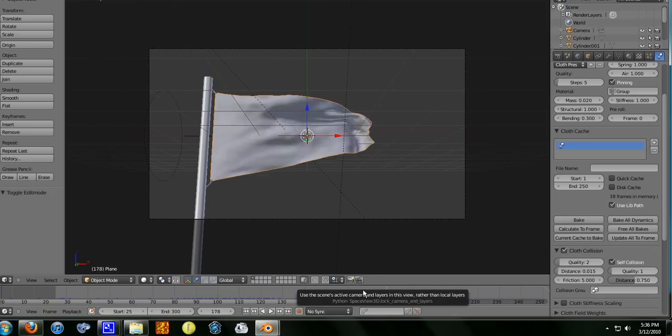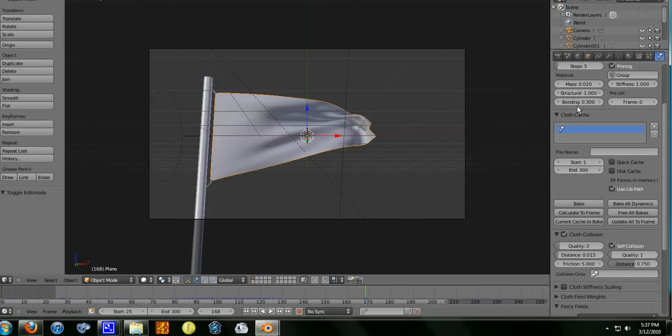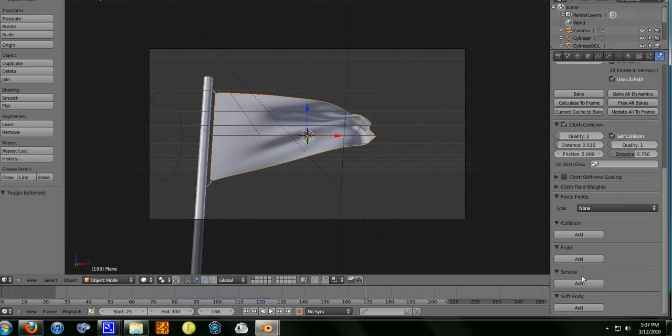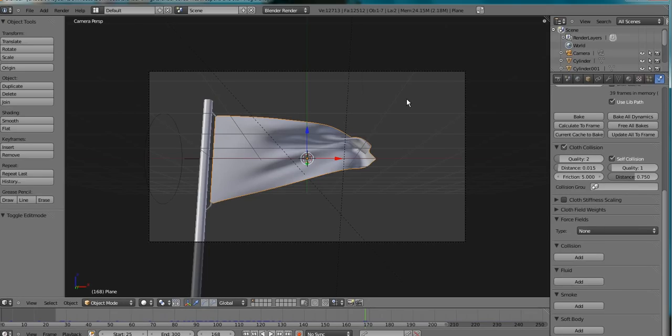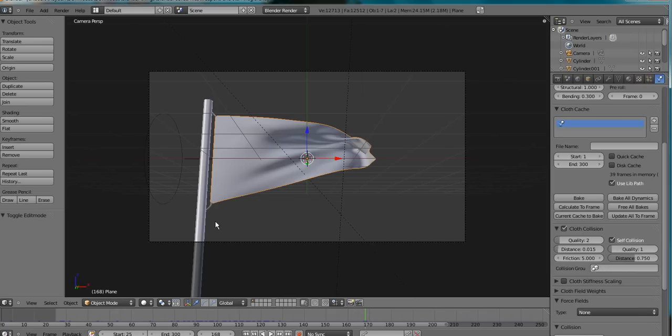Make sure you change the cloth cache. This is the same for cloth, fluids, smoke, soft bodies, and a lot of other things. Make sure you check the cache to see if there's any of this end stuff. Check it, just make sure, because you don't want to be rendering an animation and have frames missing.